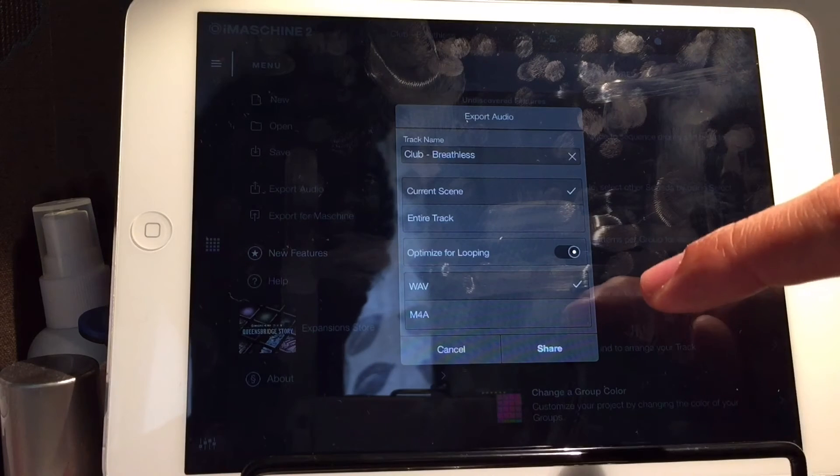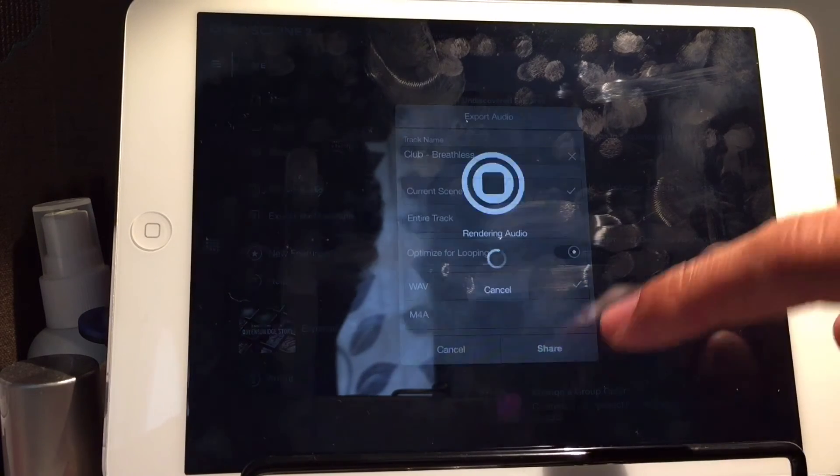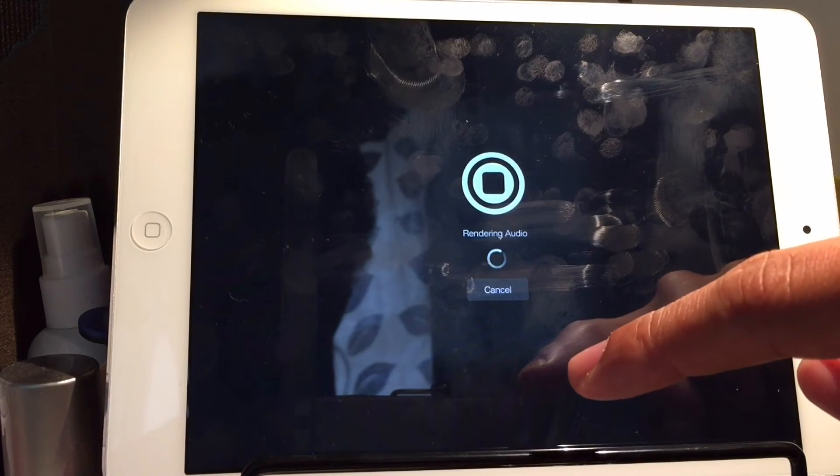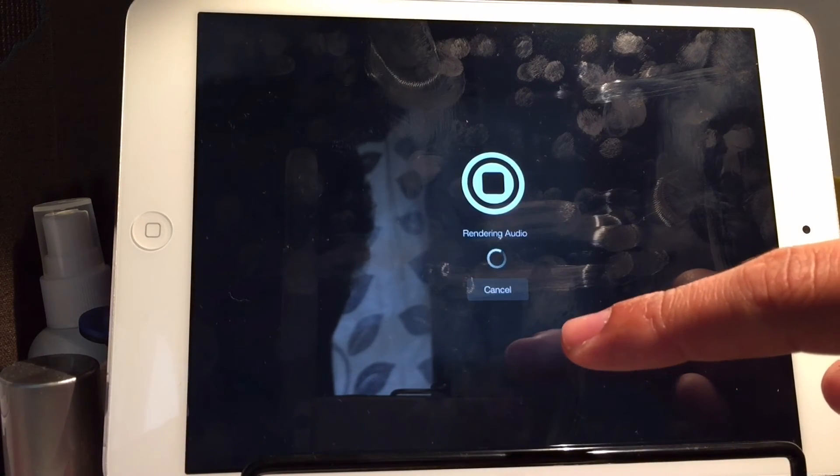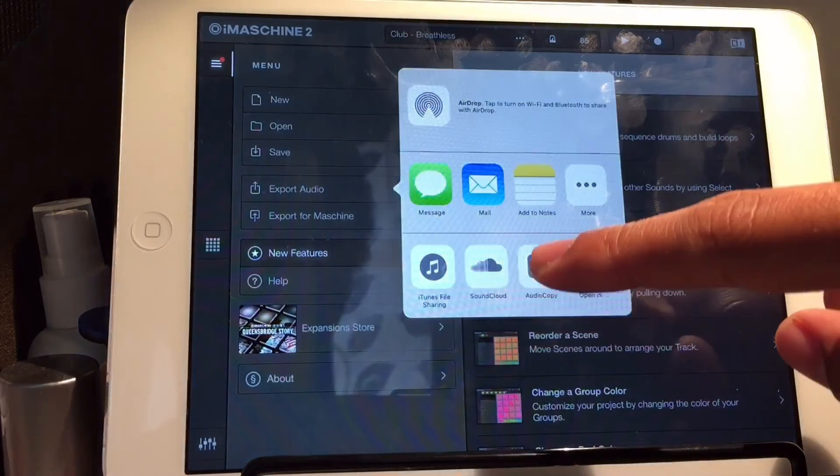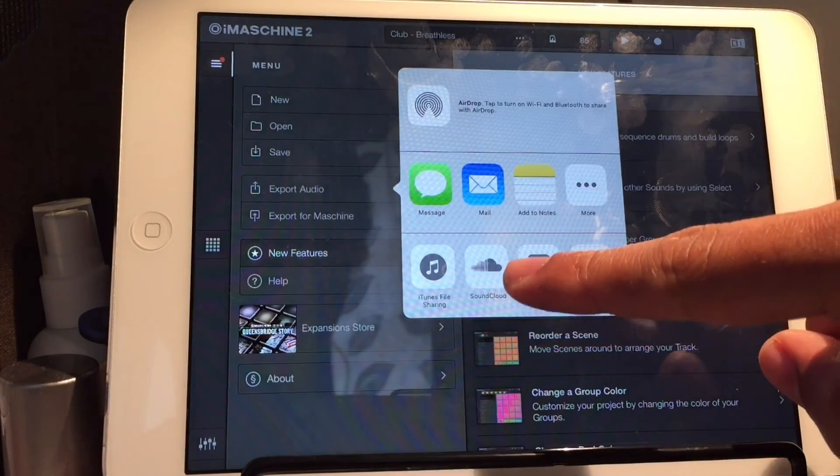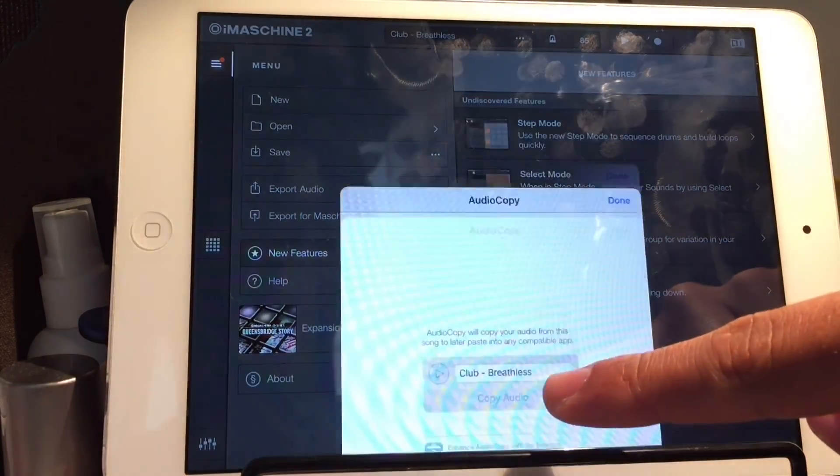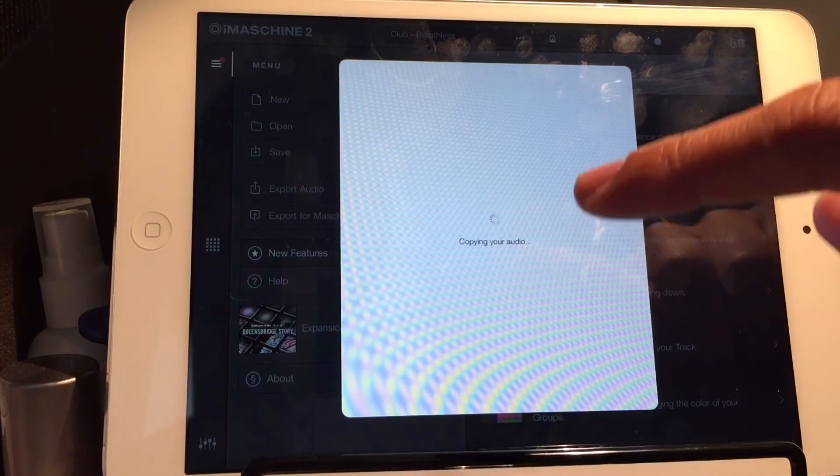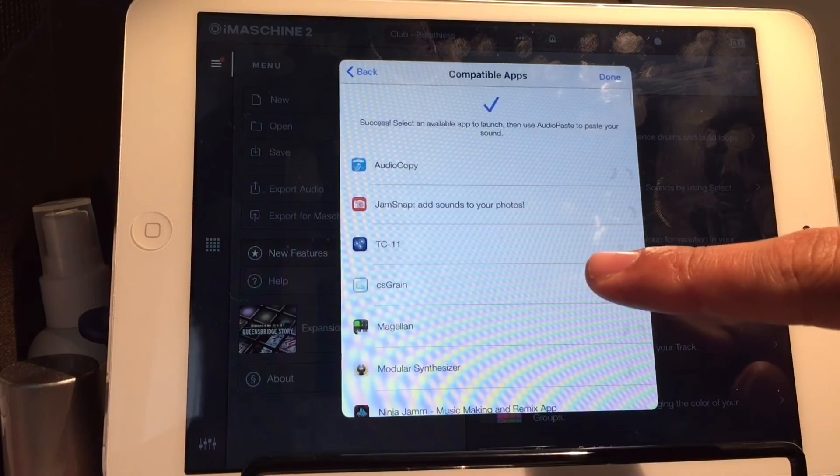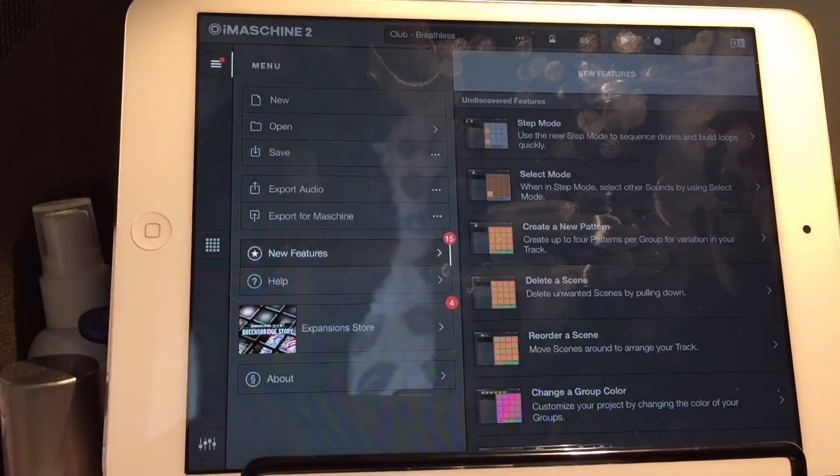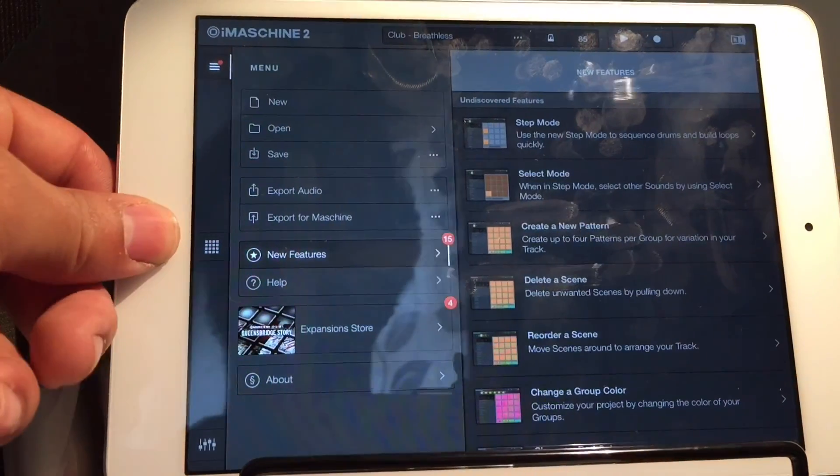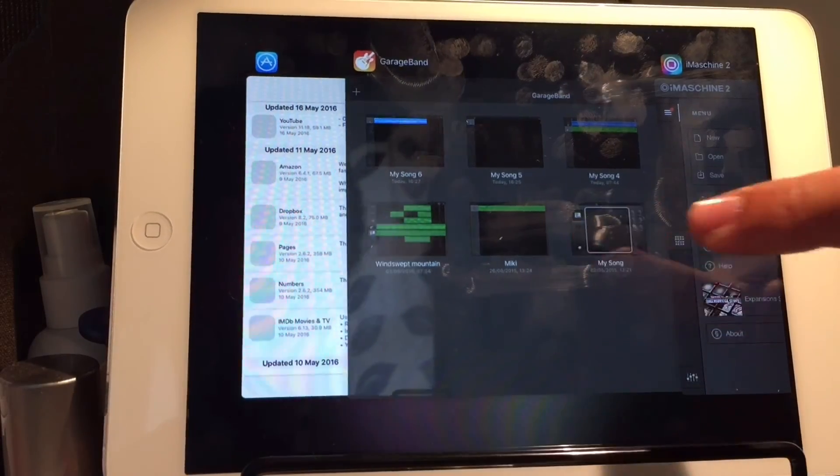We want this one. But we don't want the drums. So we just want that. Quick into the menu. I'm clicking too fast. Export audio. Current scene. Maybe you can rename it. It doesn't really make a difference. Share. It'll render it down. Audio copy. Copy audio. Make sure you press that blue link. Otherwise you're not going to copy it. Done.